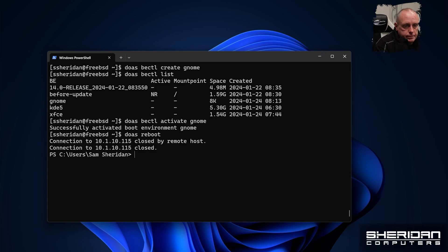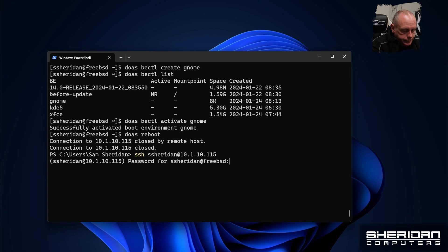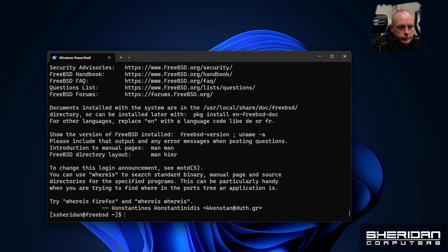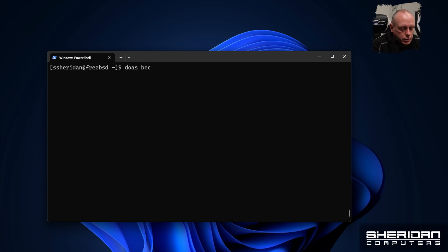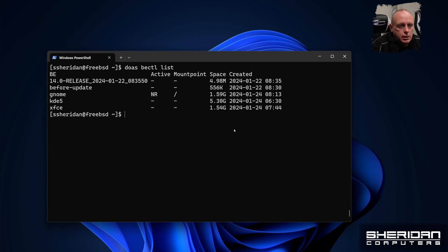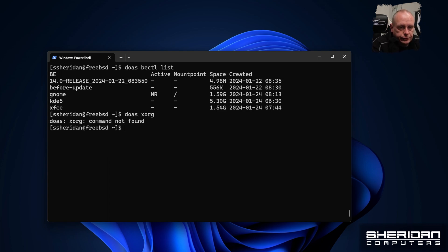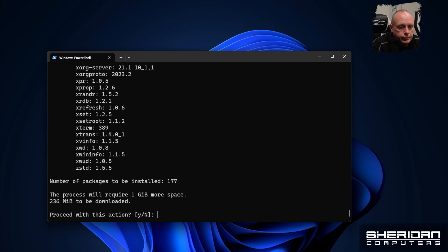Go ahead and log back in. Running 'bectl list' — good, we're on the gnome boot environment. So let's go ahead and install. We've got 177 packages, one gigabyte of disk space it's going to take up, and a 236 megabyte download. Let's go ahead and proceed.